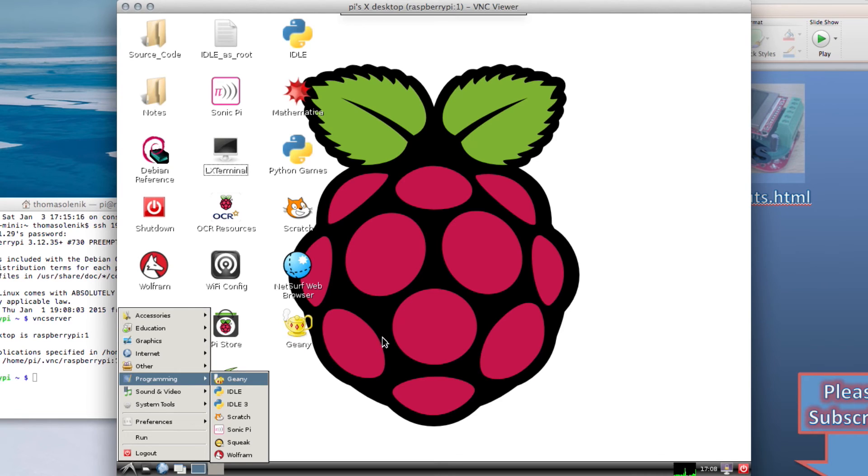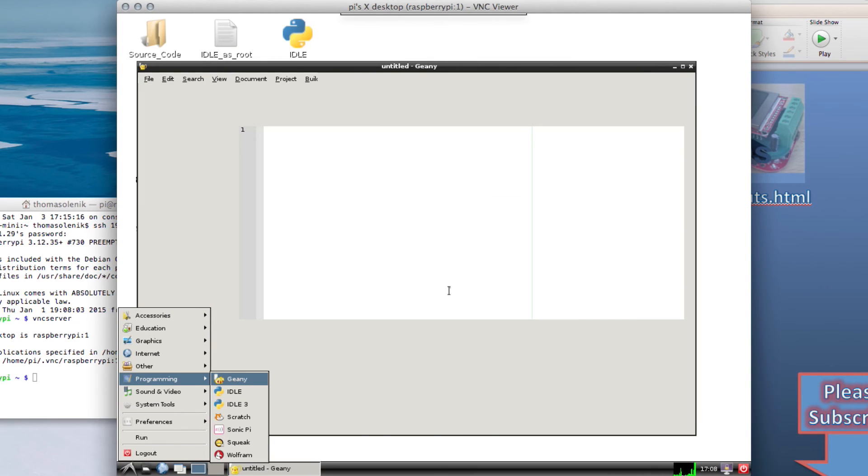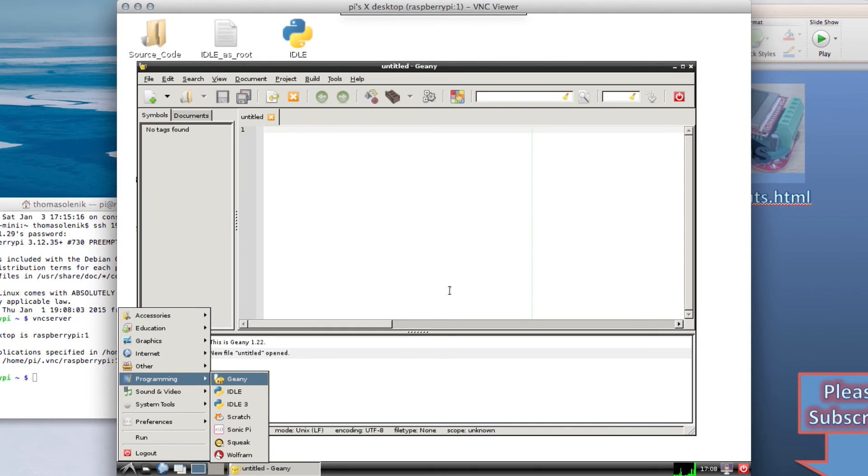And that should do it right there. And I have a little lamp that we click on. And now Geany should still open up on our desktop there. And there you have it.